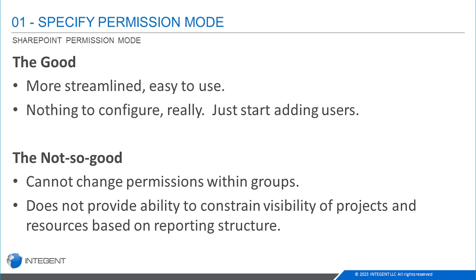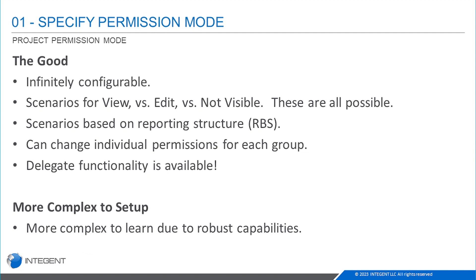Let's take a look at project permission mode. What's good about it? It's really pretty much infinitely configurable. It can provide for many different possible scenarios with regard to view versus edit versus not visible at all. There are also scenarios that can be handled based on reporting structure, meaning this resource reports to that resource, these resources are in different departments. All those types of scenarios can be handled within this security. You can change individual permissions for each group. You can create additional groups, create individual security categories. There's much you can do.